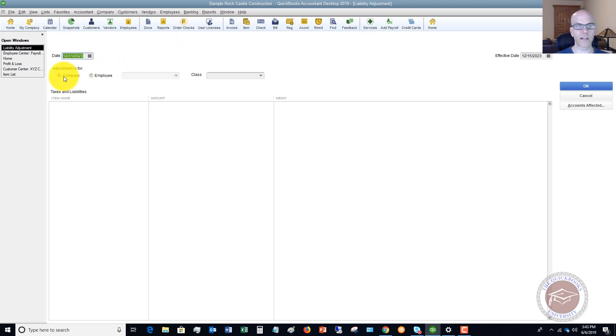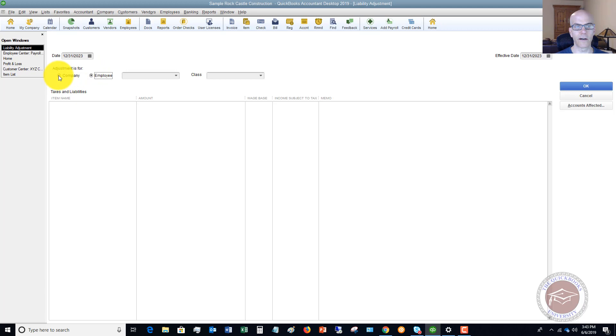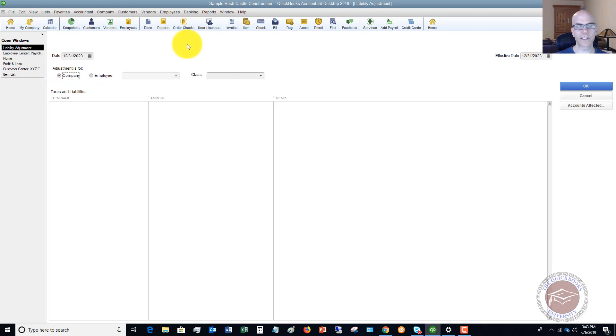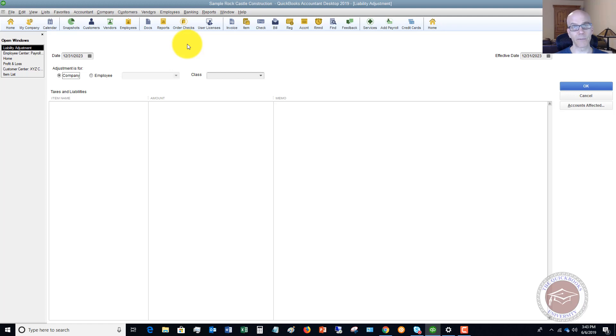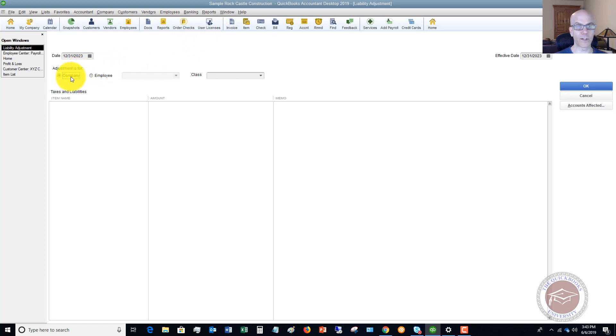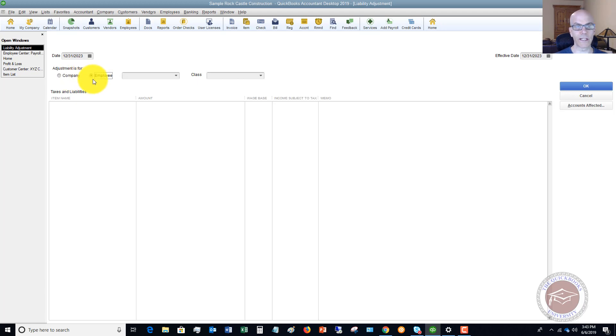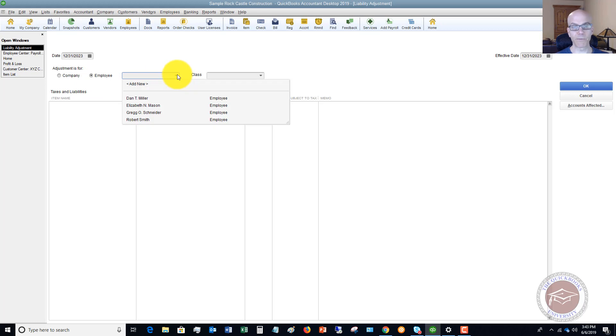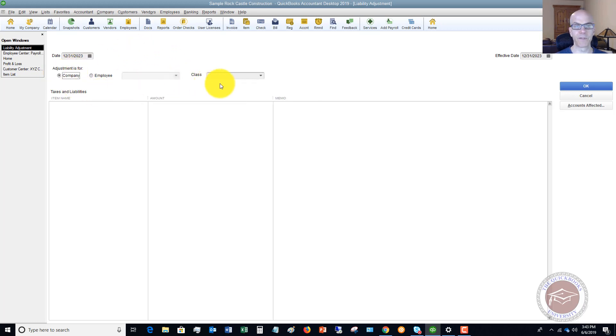Now the adjustment is for the company or the employee. Now, this is going to be pretty crucial for you to figure out which one is for which. And that's a little beyond the scope of this video, because some payroll liabilities are just for the company and some are for the employee. And some can be for both, depending on what they are. So, for example, federal unemployment tax is just for the company. So we are going to do an adjustment for the company. But of course, if it's for the employee, you would go over here to employee and then you're going to choose which employee this is. But in this case, we're just going to say company.